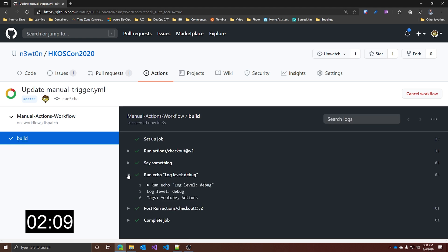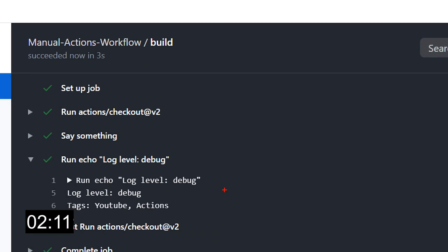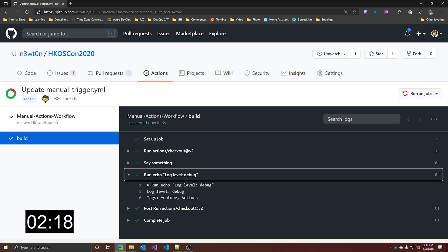As you can see, the values have been taken. So we have debug and YouTube Actions as we specified. And this is how you trigger a GitHub Action workflow, and how you can specify input parameters to it.